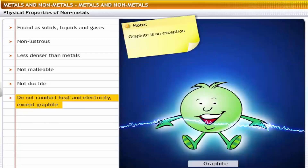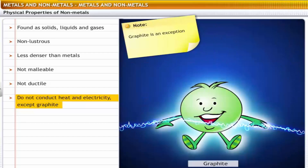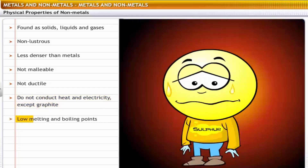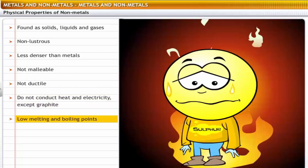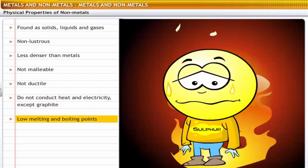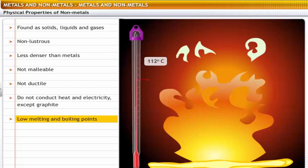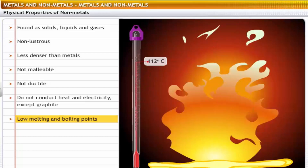The exception to this property is graphite, which is a good conductor of electricity. Non-metals have low melting and boiling points. For example, sulfur and phosphorus have low melting and boiling points.